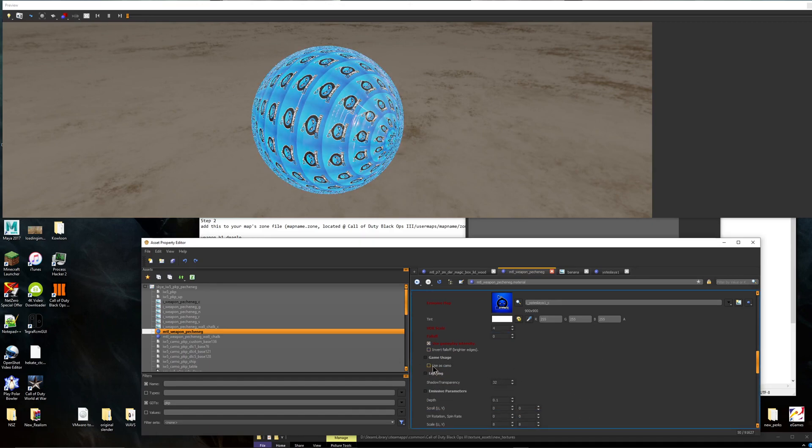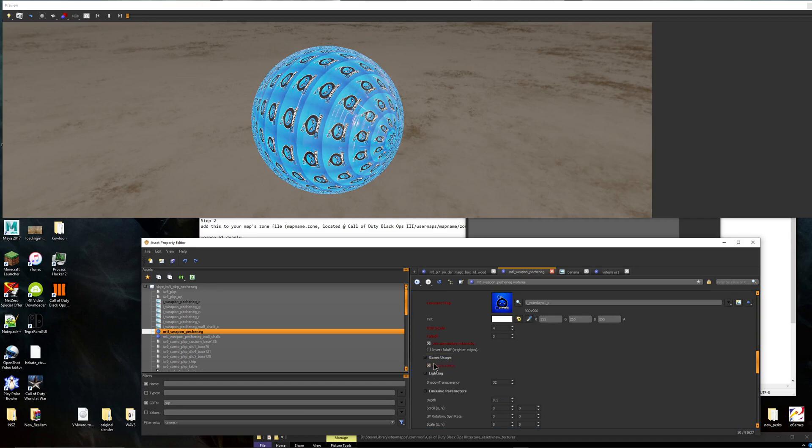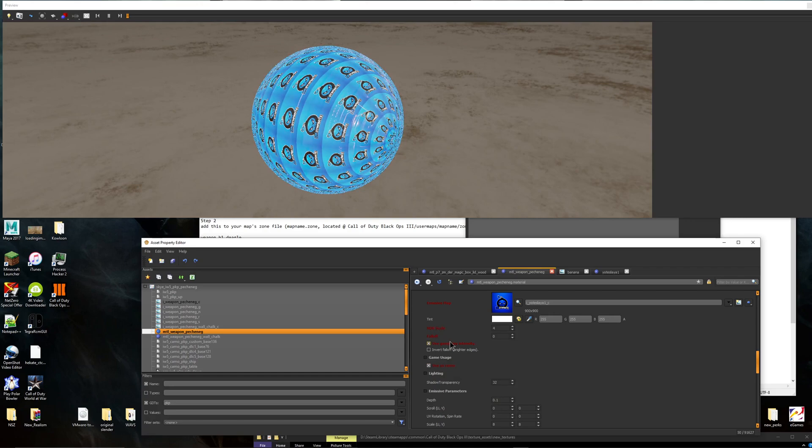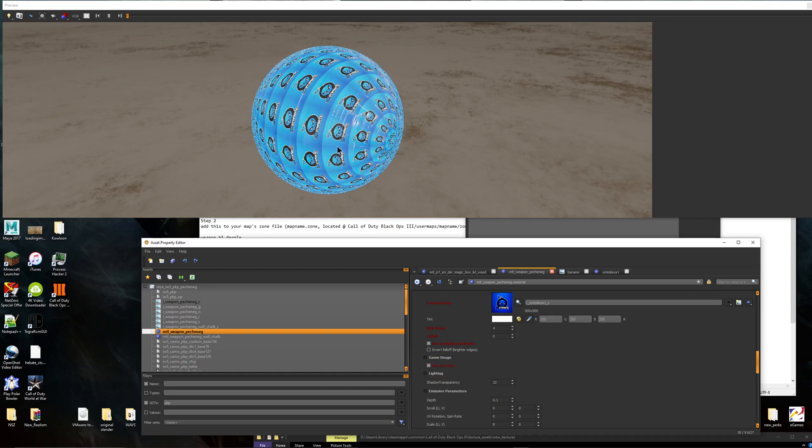Use as camo. This is for, like let's say you want this to be above your pack-a-punch camo. Let's say you have this camo on normally, a normal gun. Then you pack-a-punch. If you put use as camo, I'm pretty sure this will override the pack-a-punch camo. So this will be there instead of the pack-a-punch. So if you want that, you can. If you don't, you can unclick it.